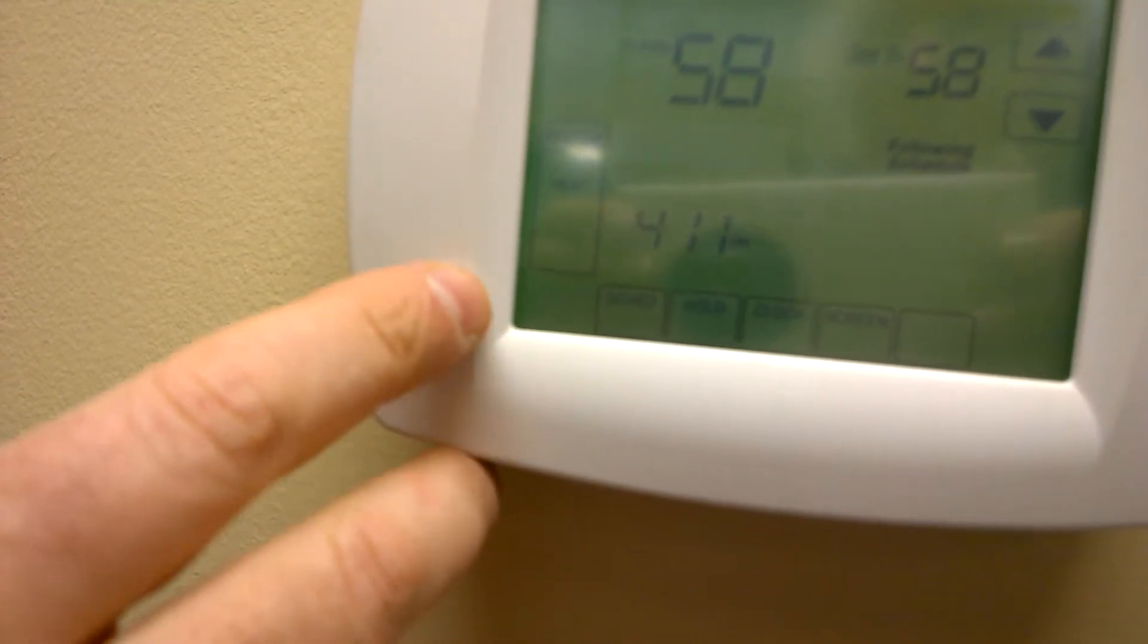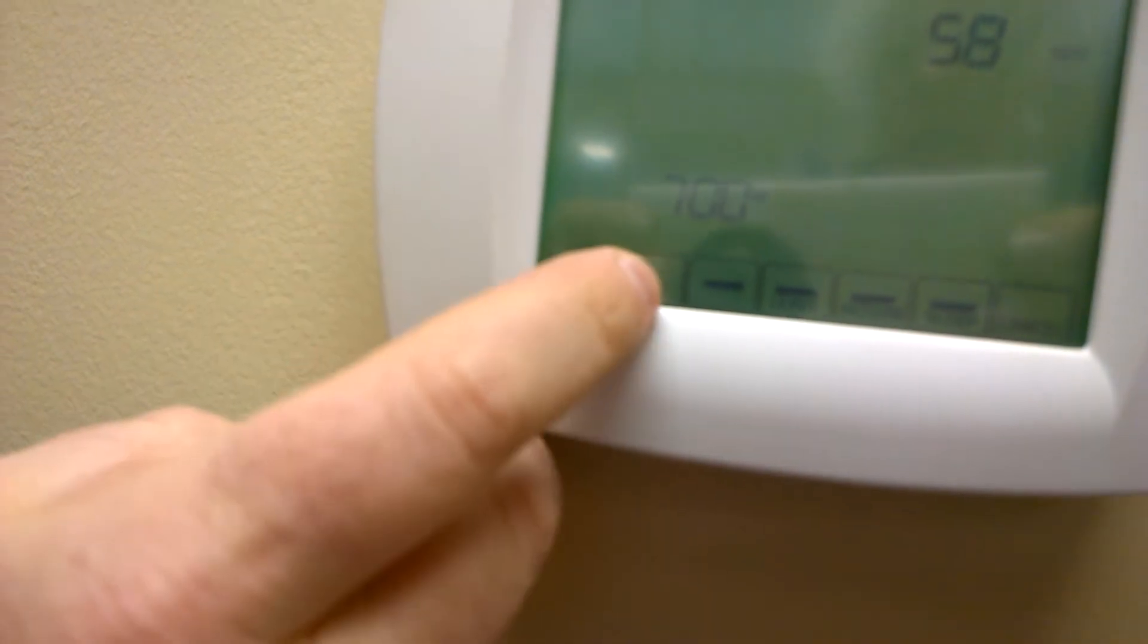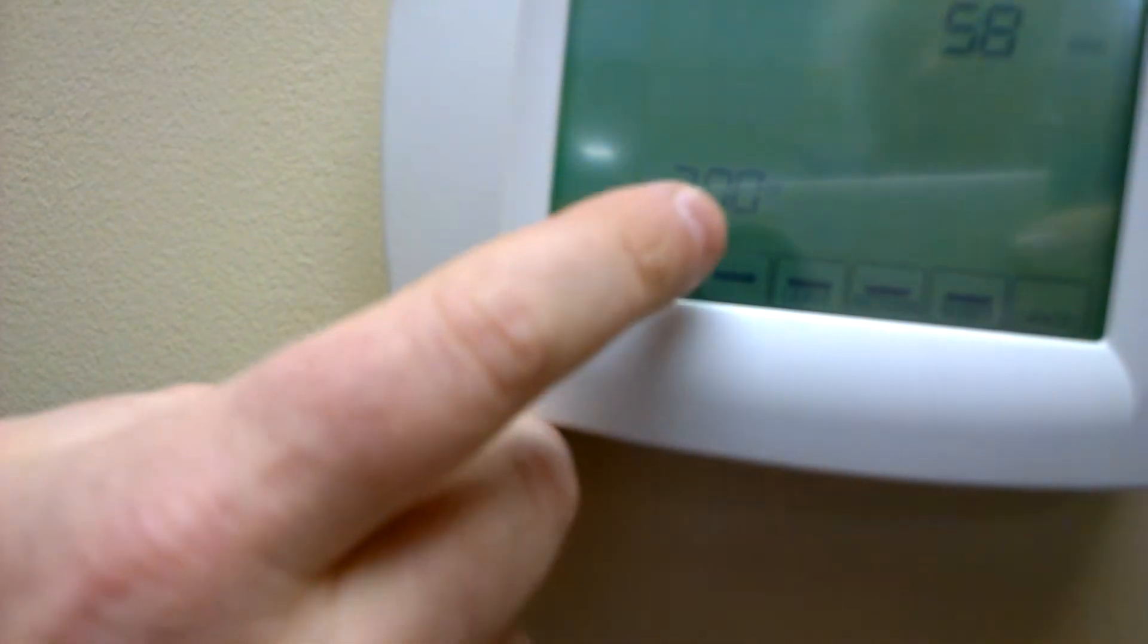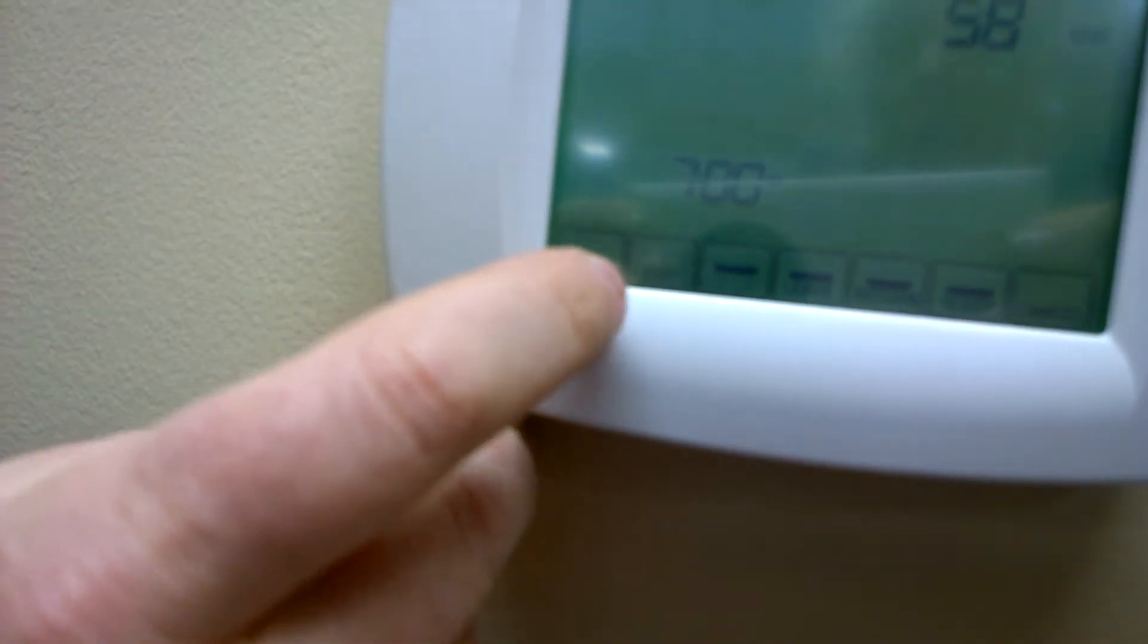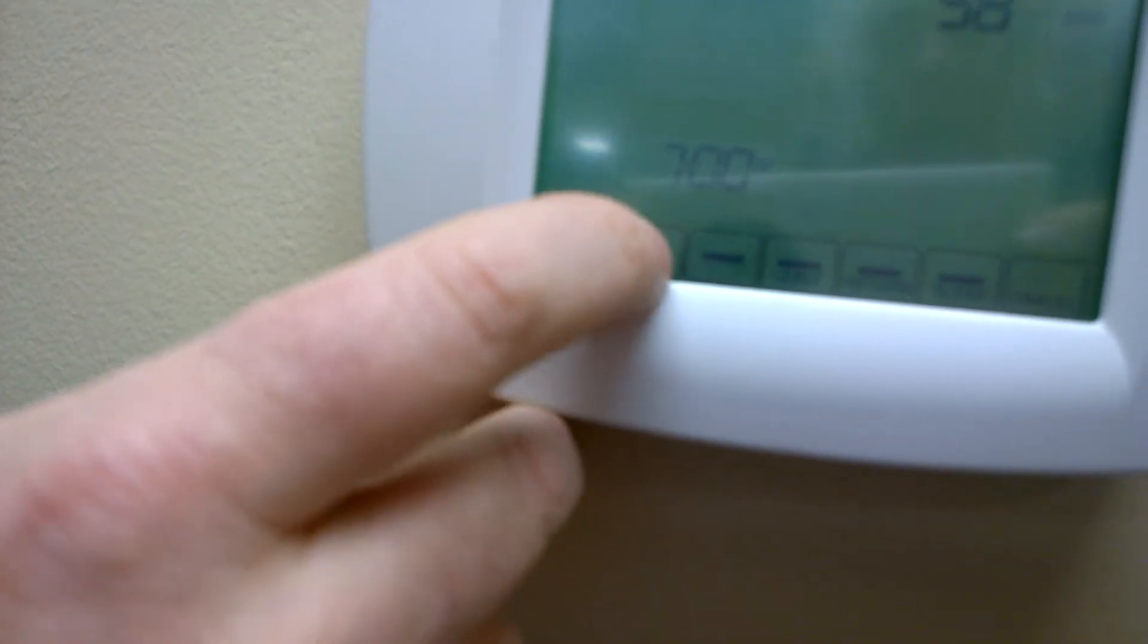Now we can go to programming. So we click on schedule, and we want to program for Thursday morning. So I'm going to click on Thursday today, and then wake up. Currently wake up at 7 o'clock, 58. We're going to change that to be 6 o'clock, and bump up the temperature here.